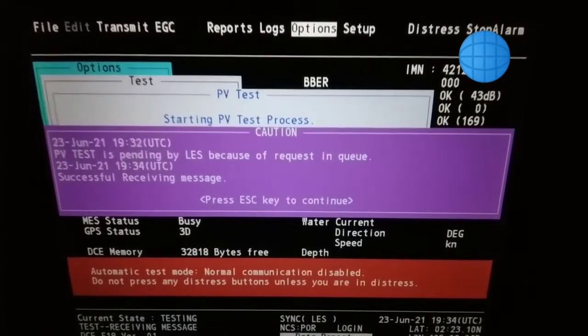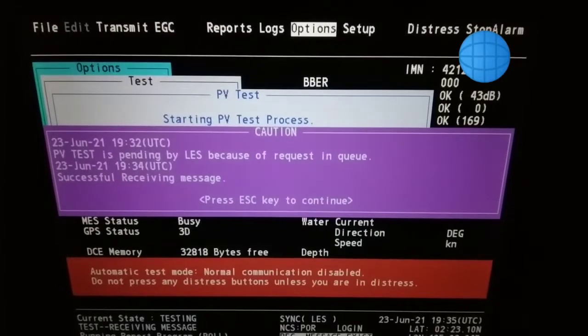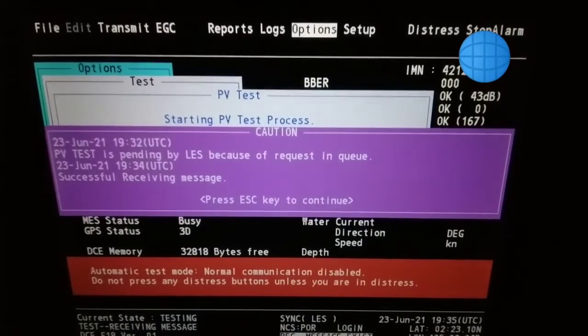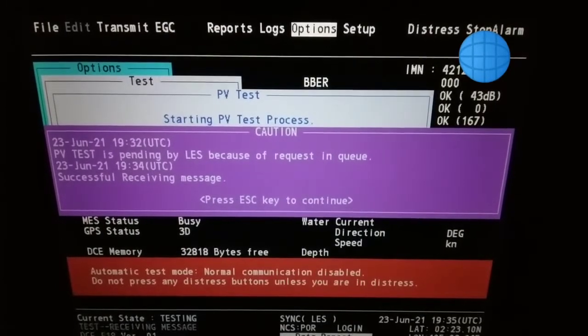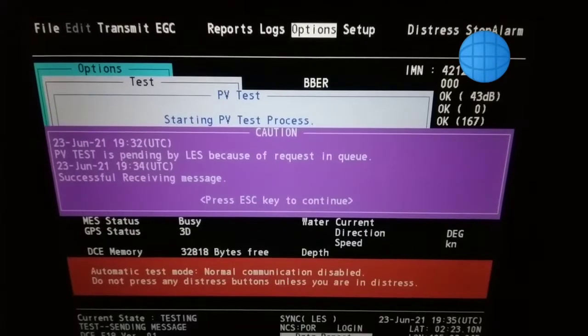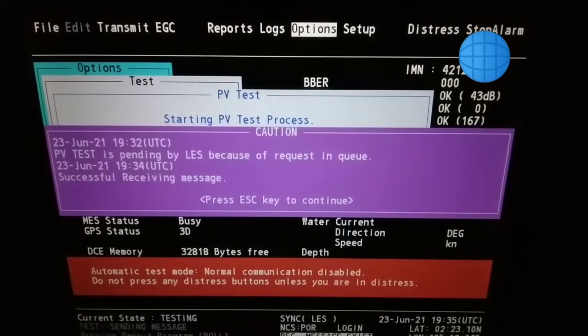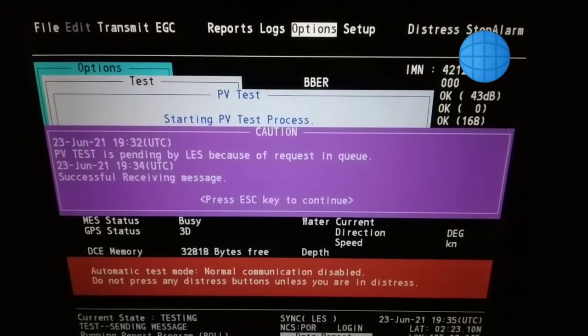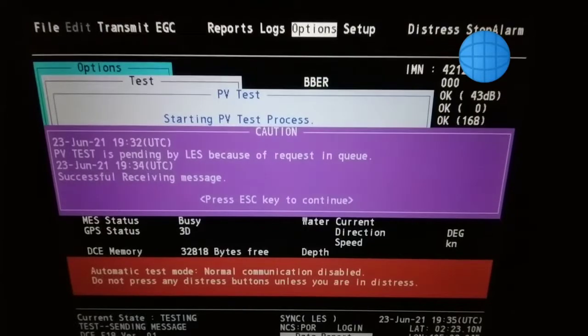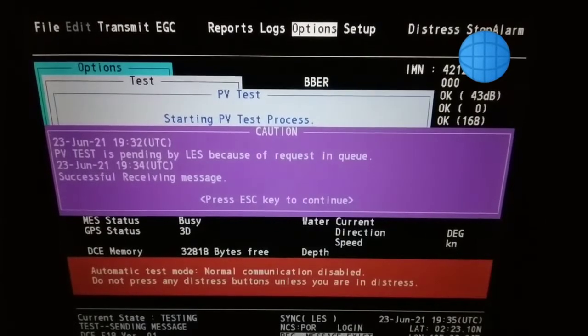We are receiving the messages on the display. At the same time it will be printed out on your headship printer. Keep it printing.